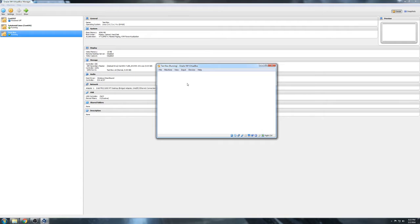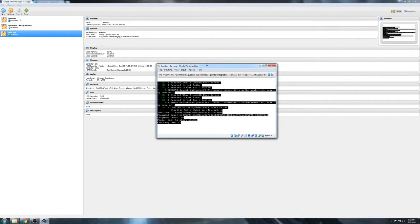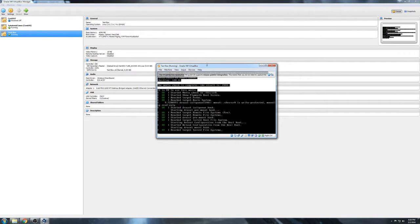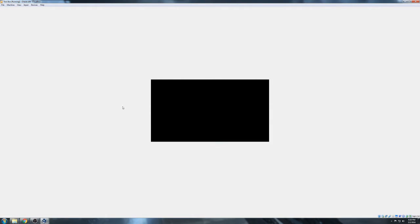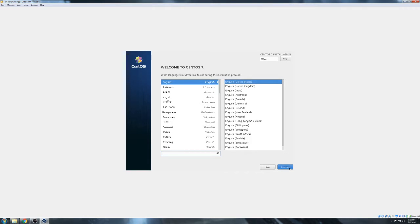The machine starts up and we just hit Enter through the boot process multiple times to proceed through the initial prompts. Then we pick our language — obviously we're speaking English, so we'll continue.